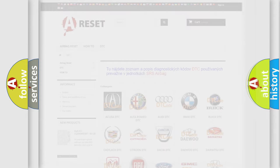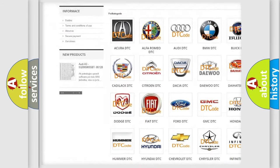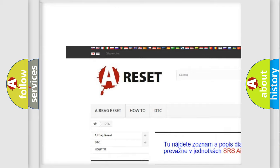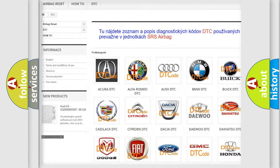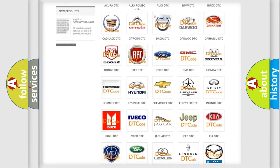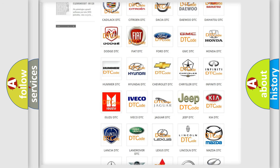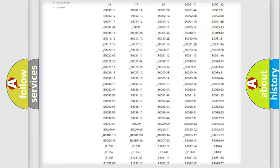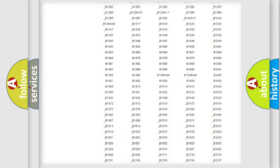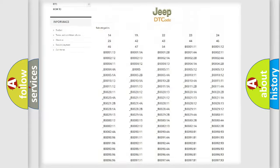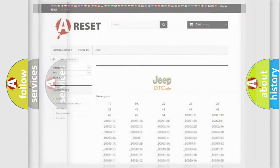Our website airbagreset.sk produces useful videos for you. You do not have to go through the OBD2 protocol anymore to know how to troubleshoot any car breakdown. You will find all the diagnostic codes that can be diagnosed in Jeep vehicles, and also many other useful things.